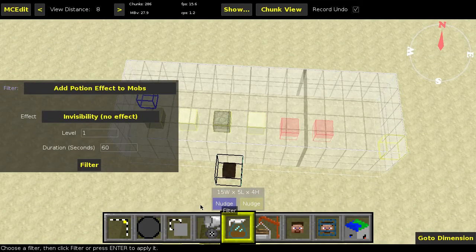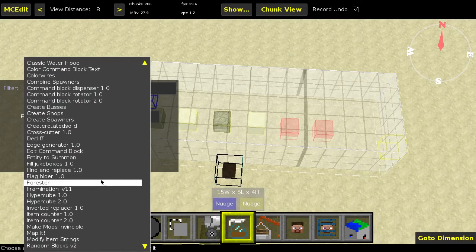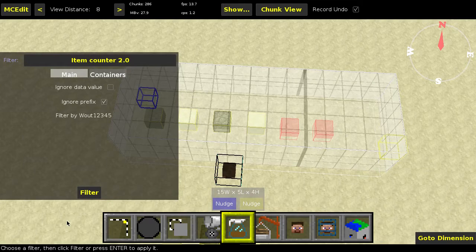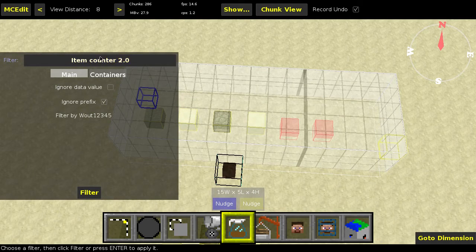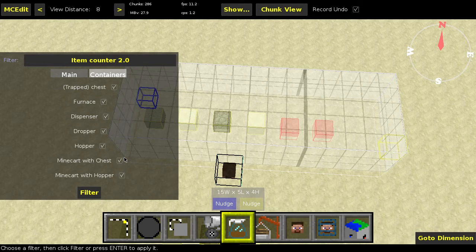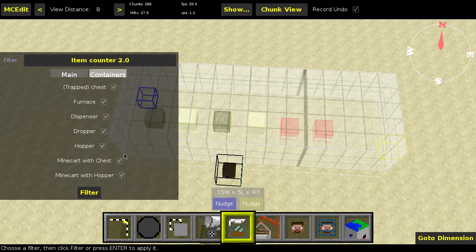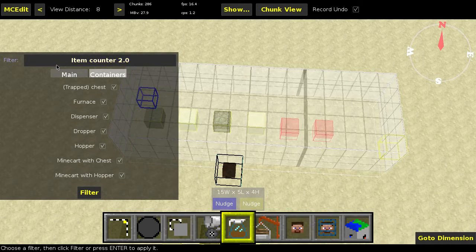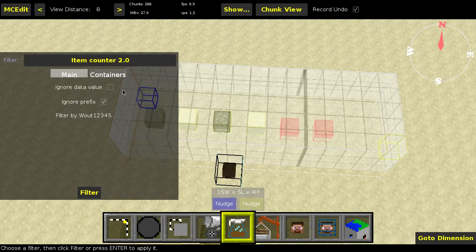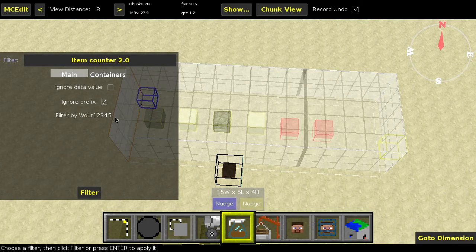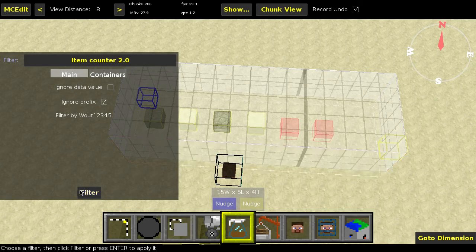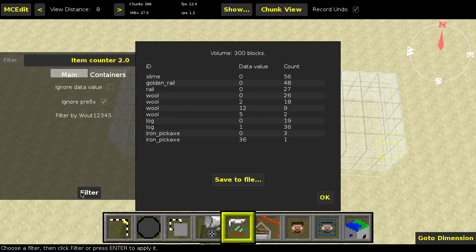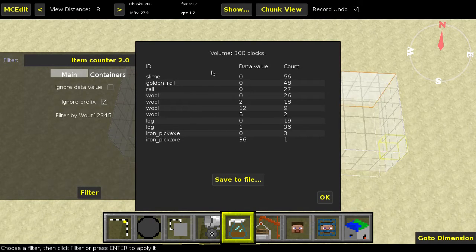Let's go to filters, to the Item Counter 2.0. Here we go. This filter has a lot more options than the last one. First of all, we have two more containers which you can add and ignore, and we have two extra options as well: ignore data value and ignore prefix. So let me just first run the filter once to show what I mean with those.